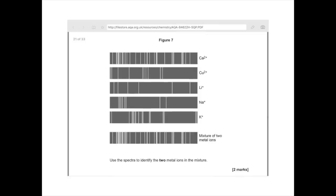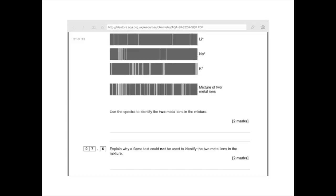Flame emission spectroscopy can identify metal ions in solution by matching spectral lines. For a mixture, compare the spectrum lines to known spectra — for example, matching lines confirm calcium and sodium ions. Flame tests alone cannot identify both ions in a mixture because calcium gives brick red and sodium gives yellow-orange — these colours are very similar and would mix, making individual identification impossible.